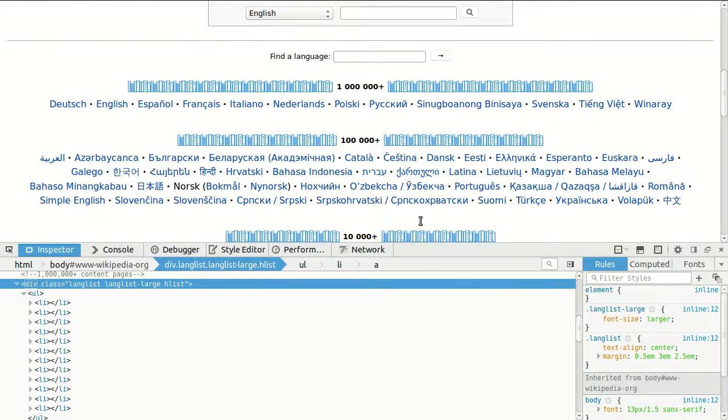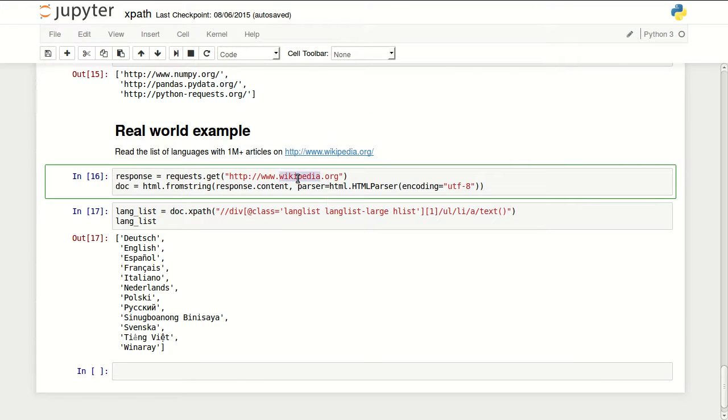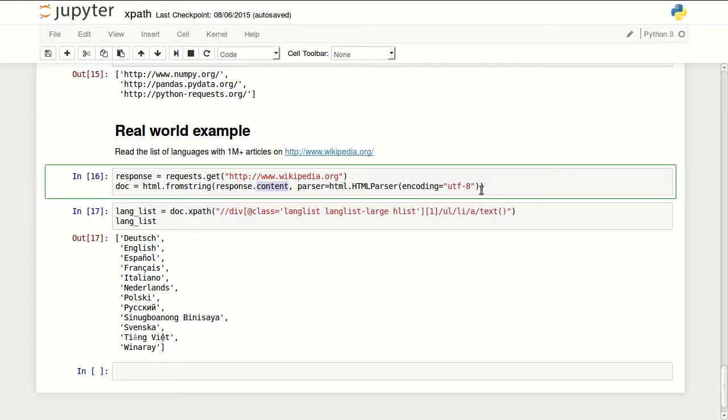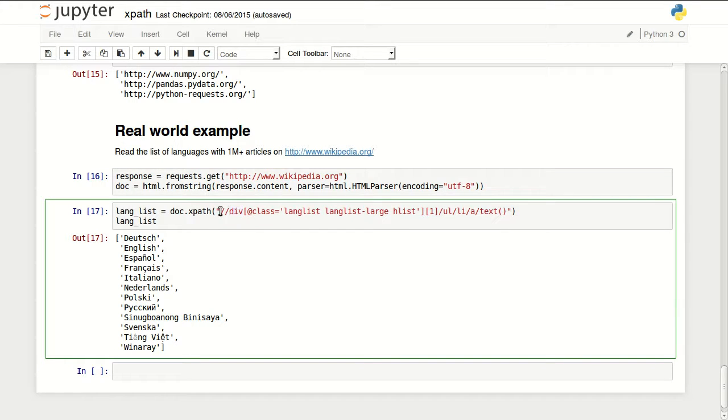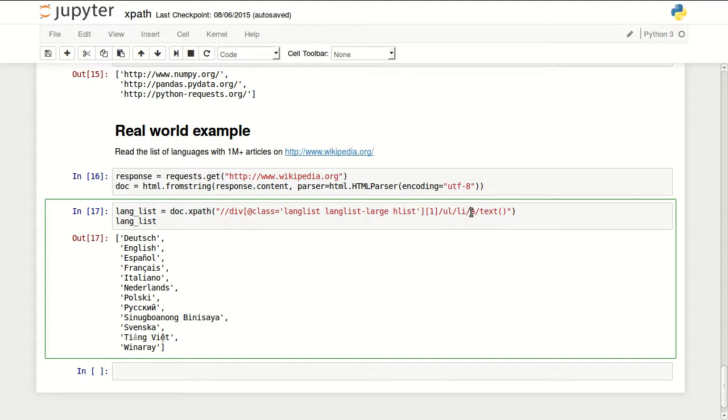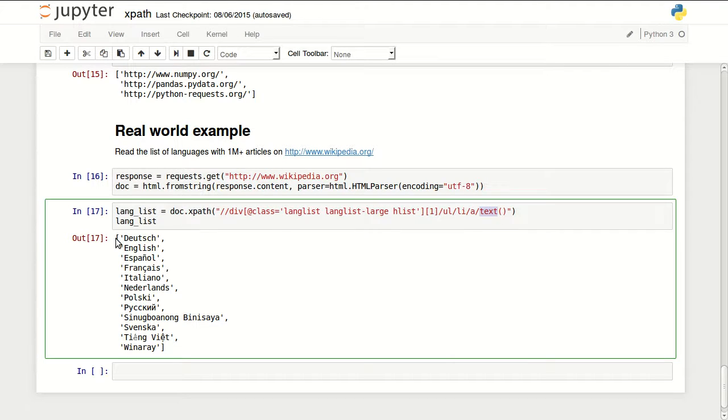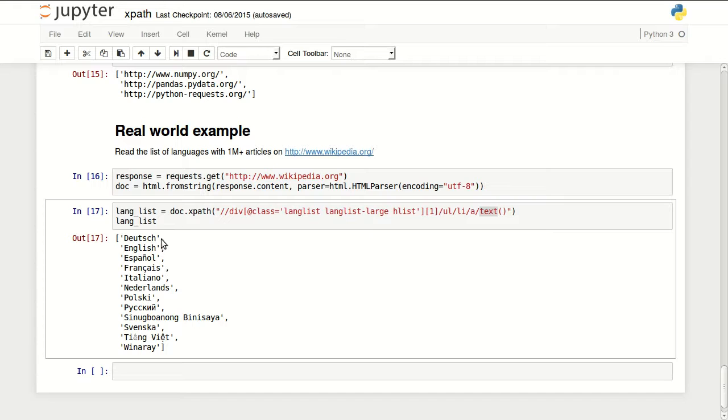So if I go back to my example, I'm reading Wikipedia page. Instead of response.text I'm using content because I need a special parser for Unicode. And once I have this document, I'm looking for all divs within the document that have this special class. Then I'm selecting the first one. Because there are two in this document that have this class. The ones with a million plus and the one with a hundred thousand plus. Then I'm going to ul li a anchor. Then I'm finally reading the text inside of them. And here are the languages with one million plus articles in them from Wikipedia.